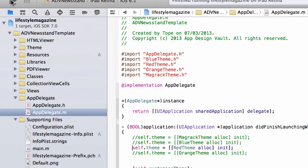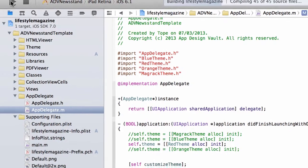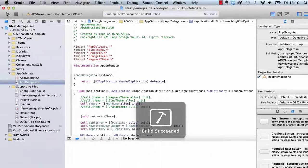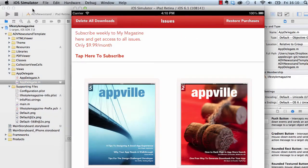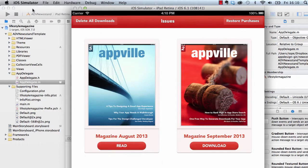So you see with a couple lines of code we already have a new color for our magazine.